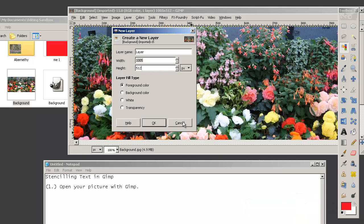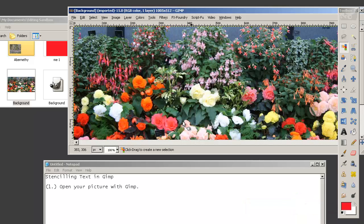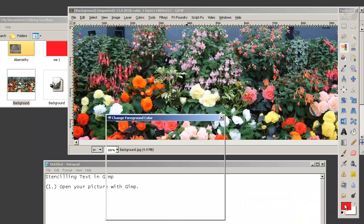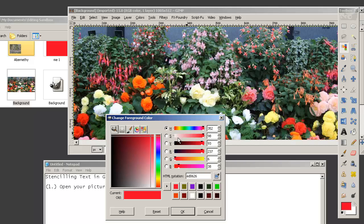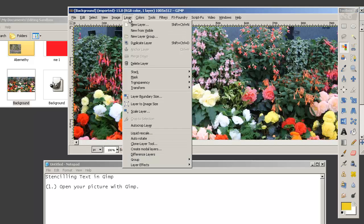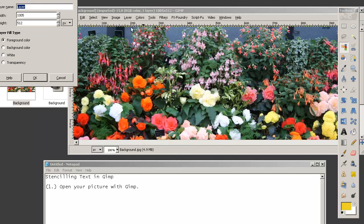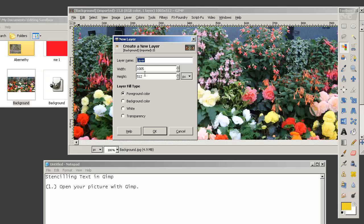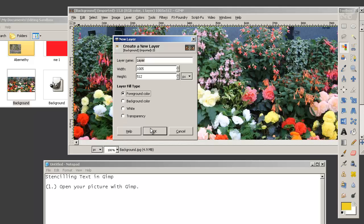Now if I select foreground colour it's going to go in red, so I'll cancel that and change my foreground colour and make it yellow. And then go layer, new layer, foreground colour. You could make it white, you could make it transparency. We'll go foreground colour, OK.